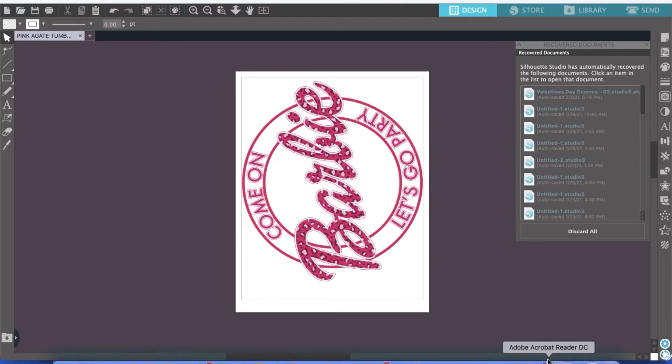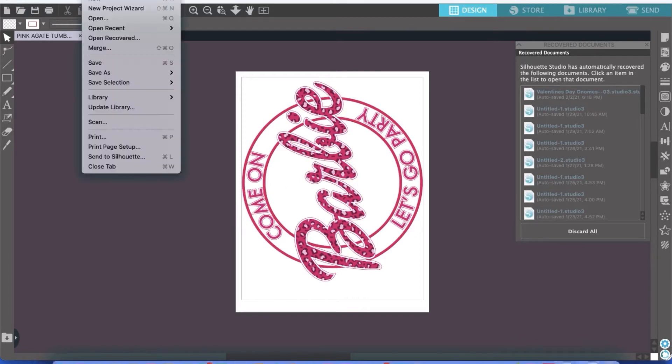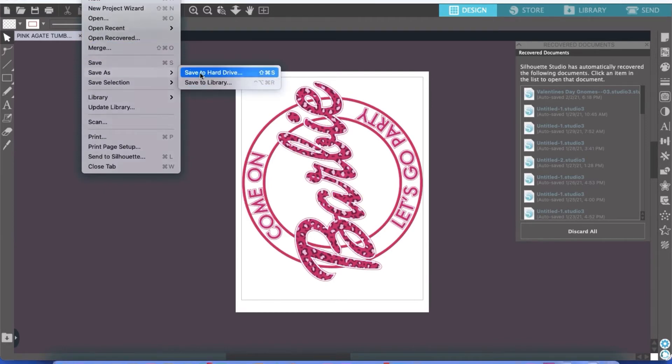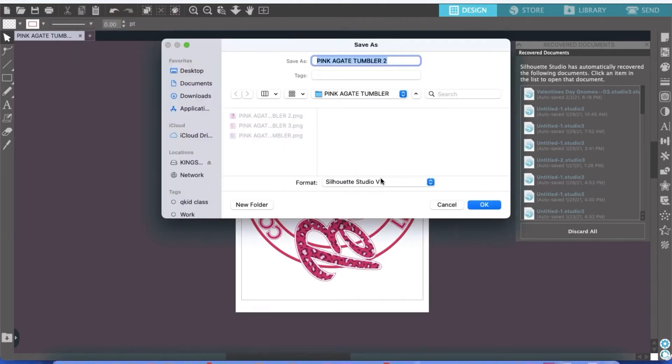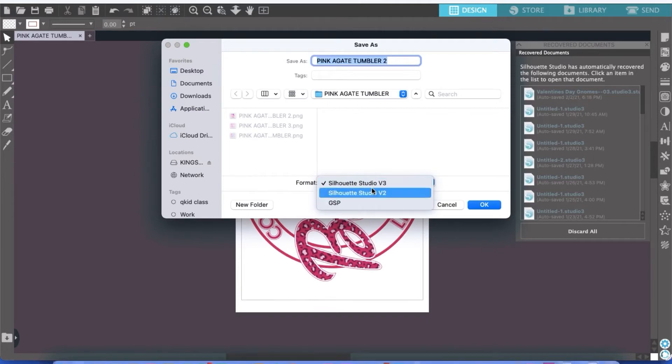Now apparently, according to various YouTube videos, you can go to File, Save As, and save to your hard drive. And at this point, save as a PNG or a JPEG.